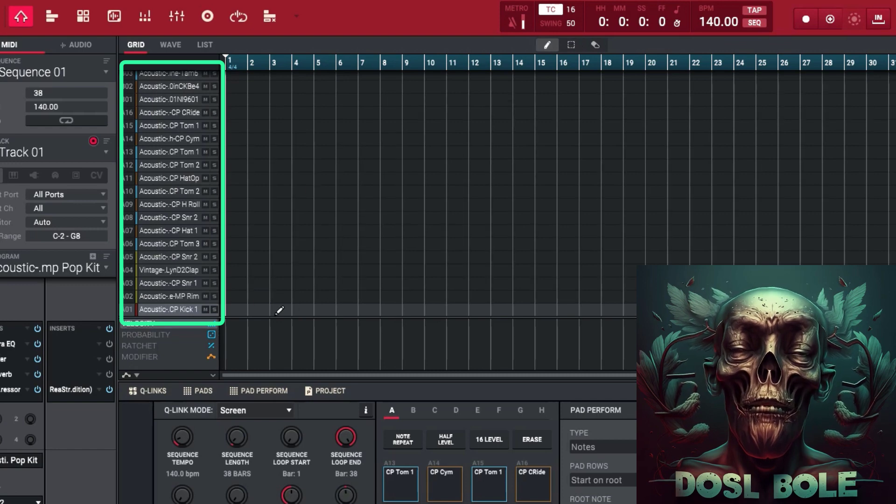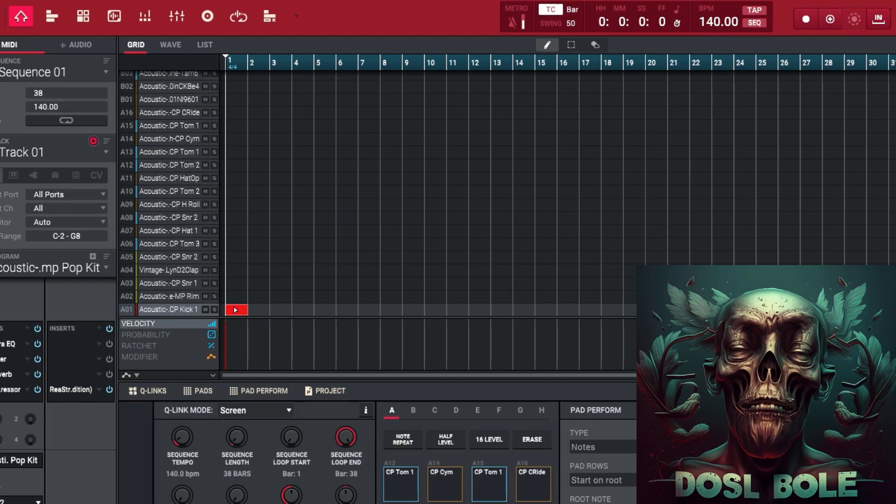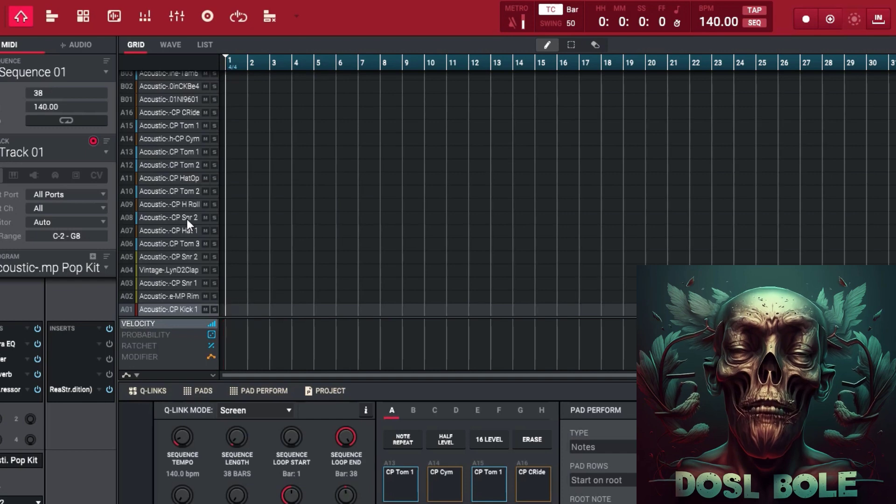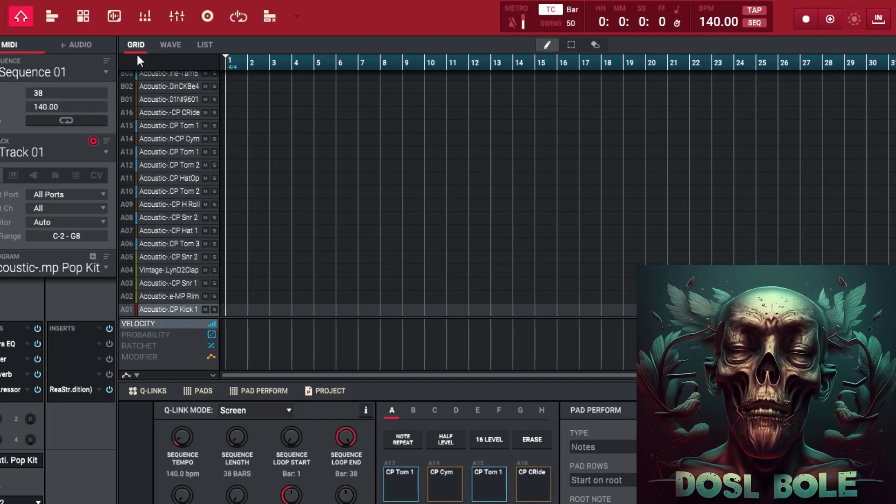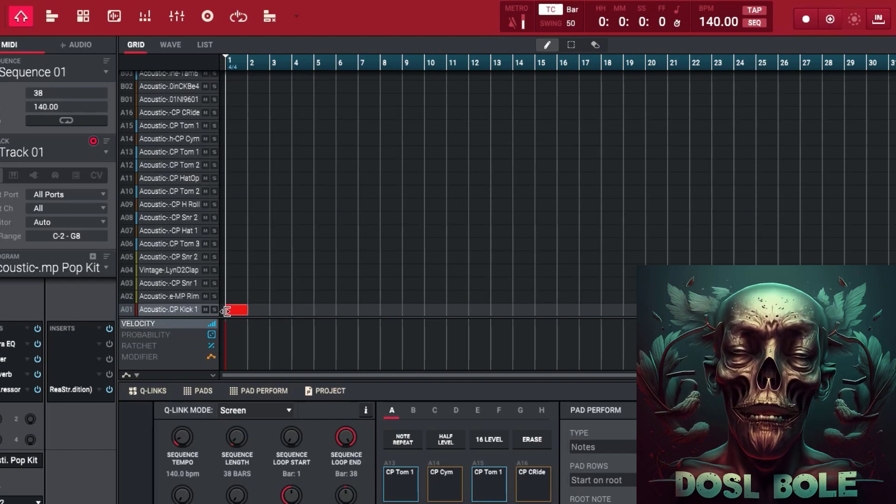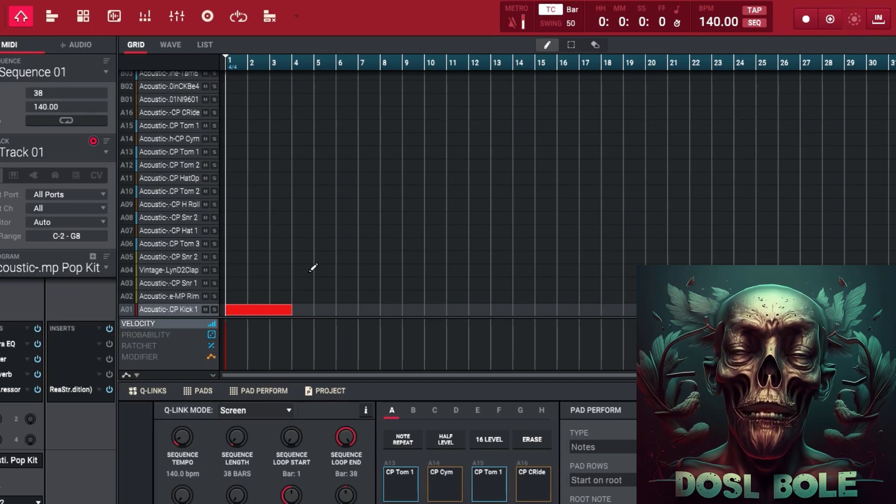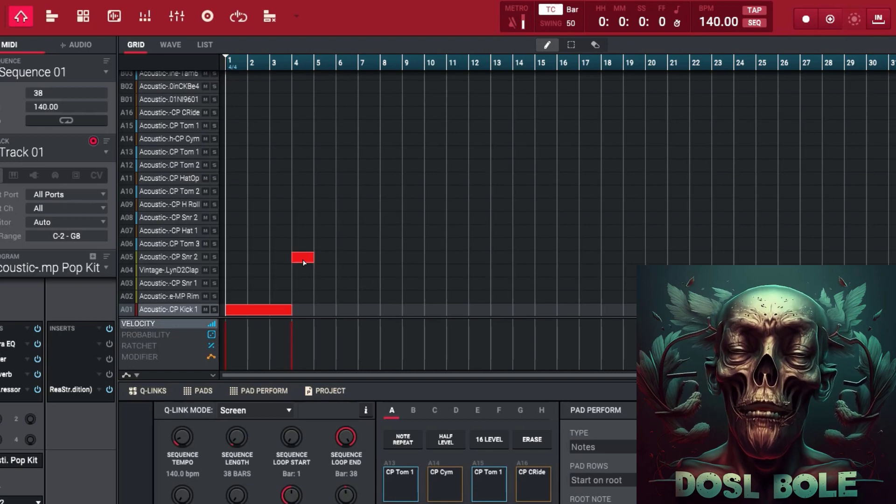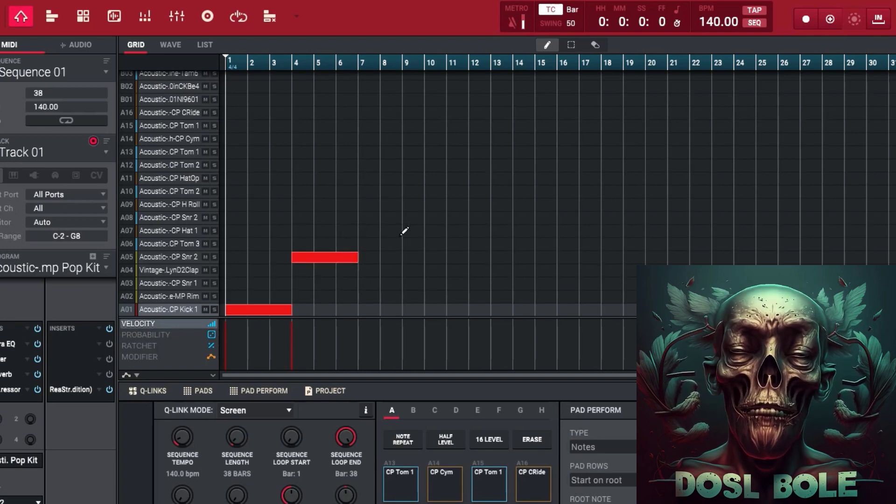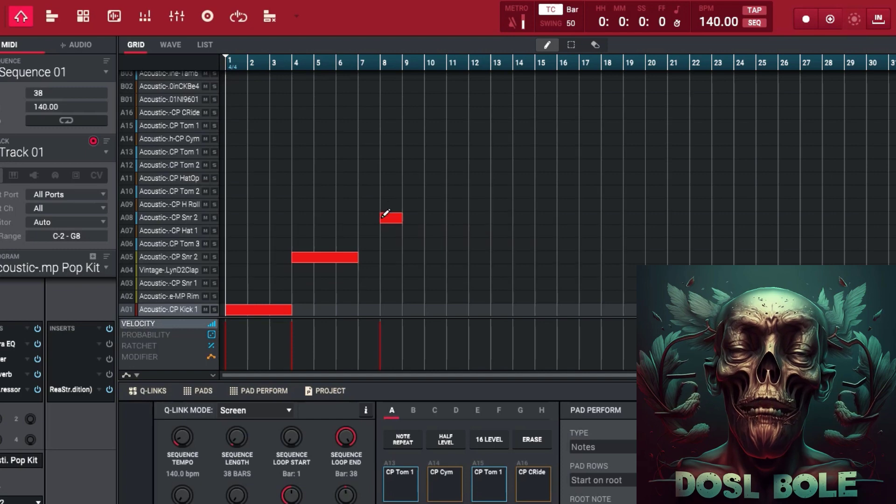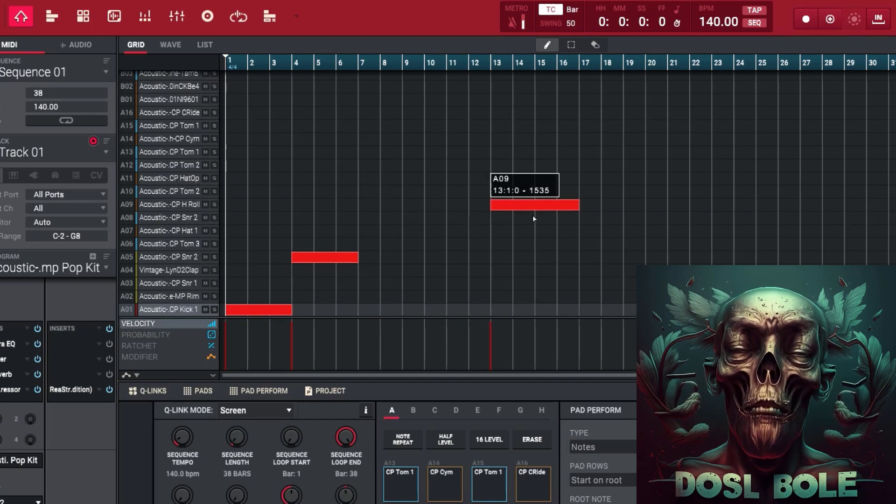One of the benefits of using the grid mode is that it allows you to quickly adjust the timing of your samples without having to manually move each individual note or drum hit. It's a very efficient and intuitive way to adjust the timing of your samples, and it can help to ensure that your tracks are perfectly in time and groove together.